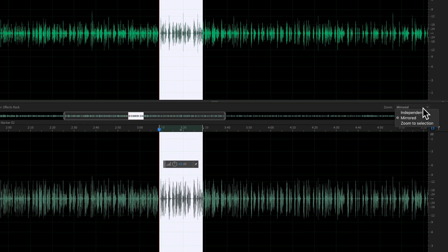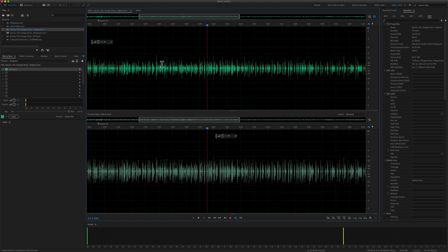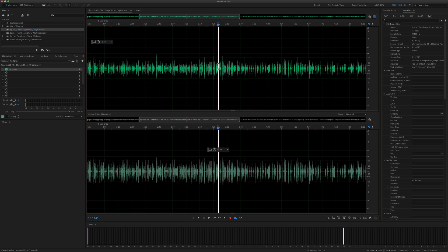Then you have this other option: Zoom to Selection. This is great if you're doing some editing and you're just making some cuts. So let's say that I want to select this little piece up here at the top but I really wanted to see it close up. I can come down here to Zoom to Selection.